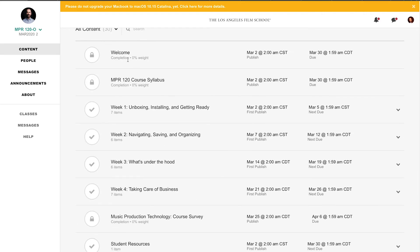Welcome, NPR Course Syllabus. Week 1: Unboxing, Installing, and Getting Ready. Navigating, Saving, and Organizing. What's Under the Hood. Taking Care of Business.